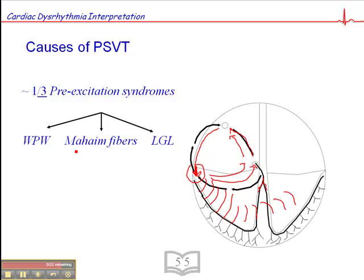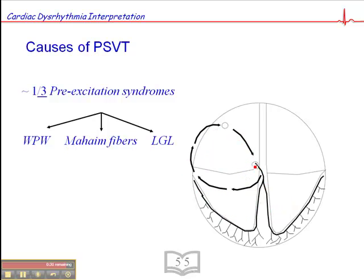The other causes of pre-excitation syndromes include Mahaim fibers and Lown-Ganong-Levine. These are also accessory pathways similar to the bundle of Kent seen in WPW. Except that in Mahaim fibers and Lown-Ganong-Levine, the accessory pathways are located elsewhere — either connected to the AV node or bundle of His — and they bypass the typical routes into the ventricles.